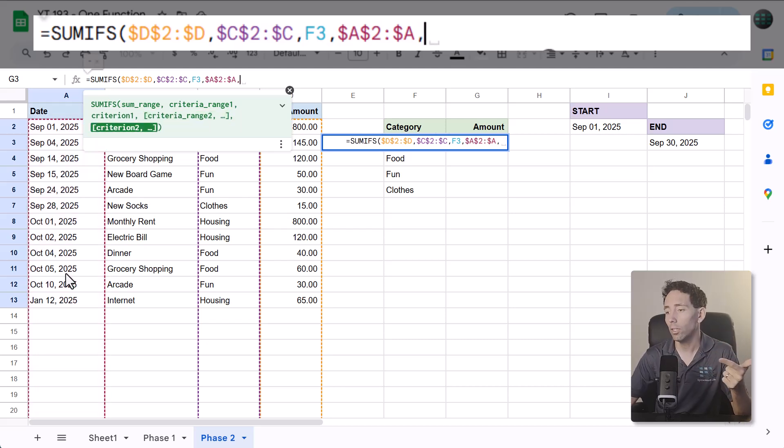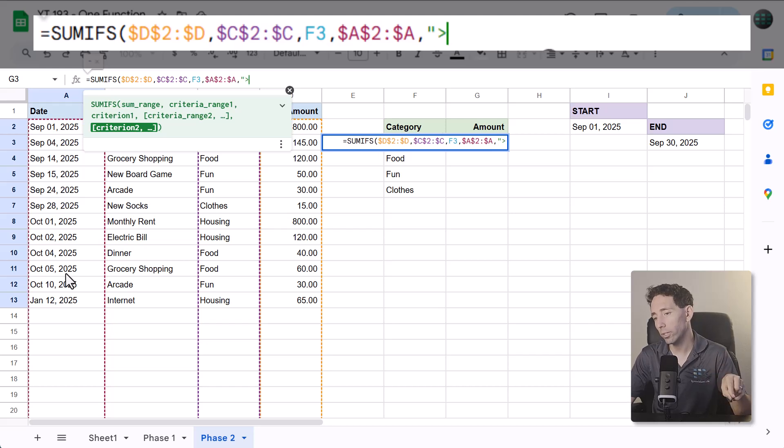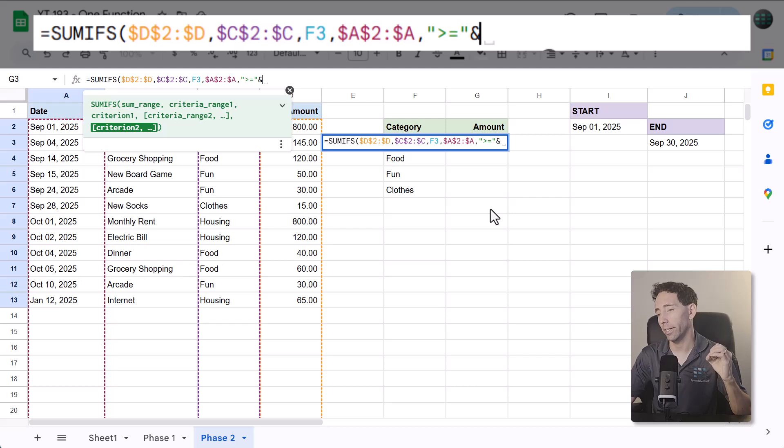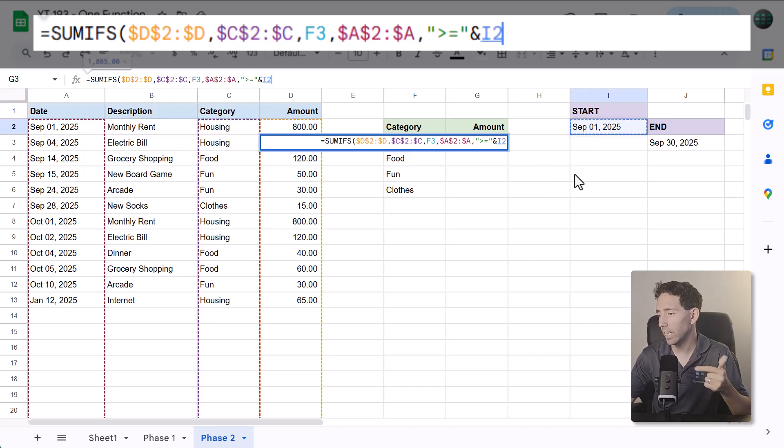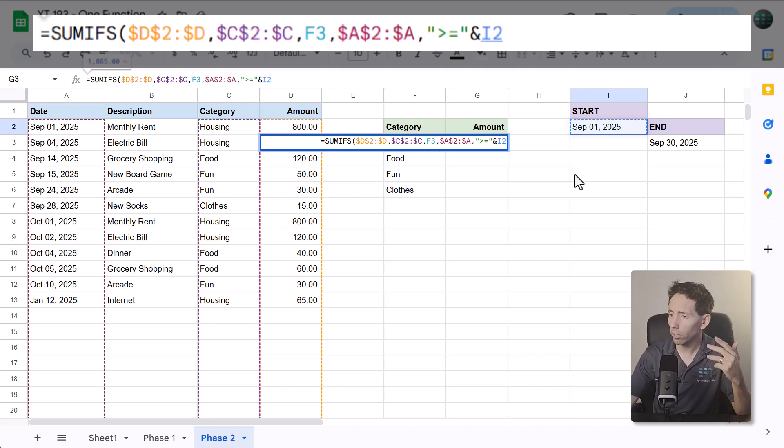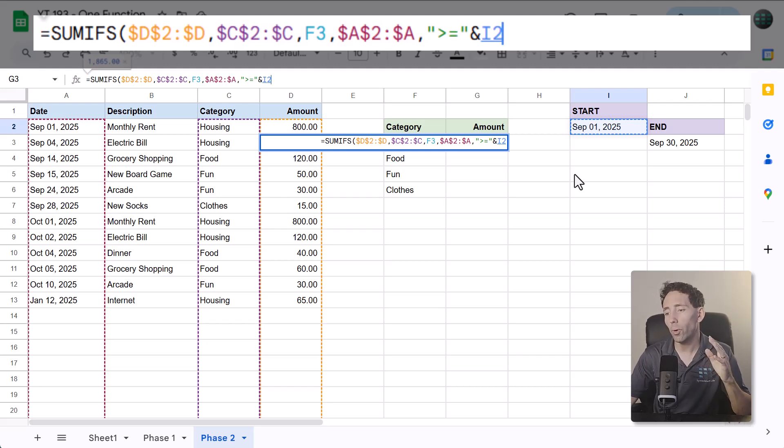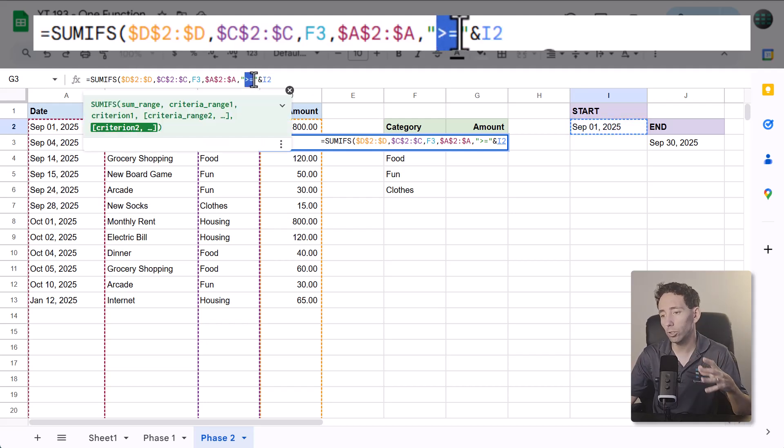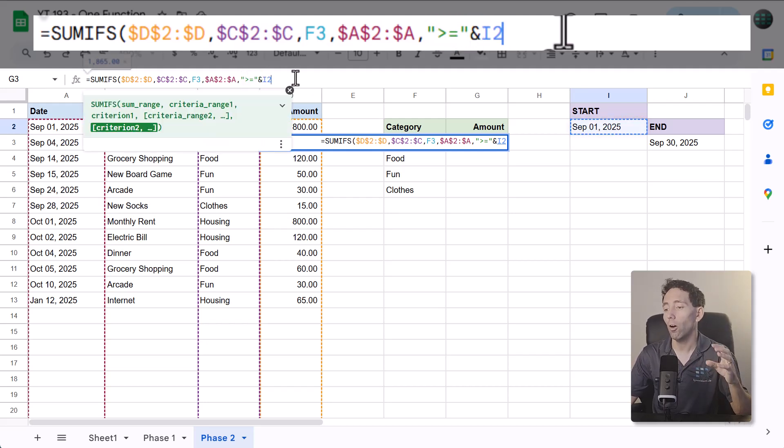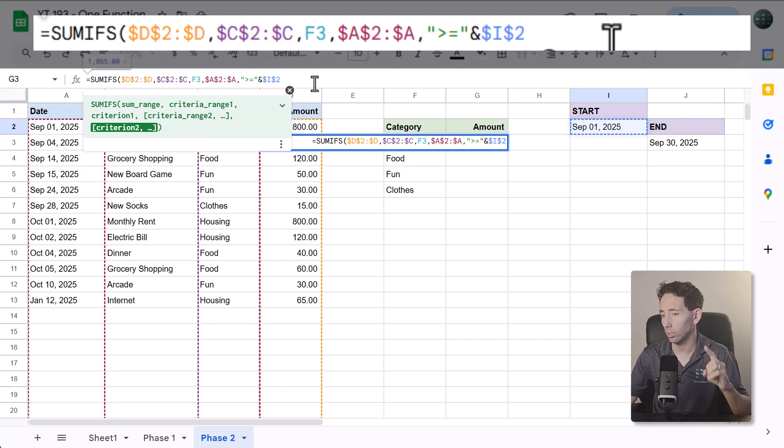Then, for the next argument, which is the check that we are running, type in quote, greater than, equals, quote, ampersand, I2. This checks to see which dates in the date range are greater than or equal to the date in I2. Or in other words, on or after the date in I2. And the way SUMIFS works, you have to put comparison operators like this in quotes and attach any references to it with an ampersand. Also, you want to add dollar signs to make the I2 reference absolute so it doesn't change.